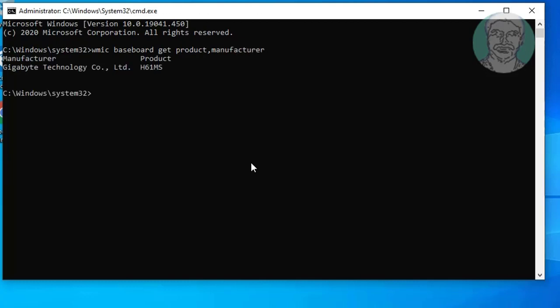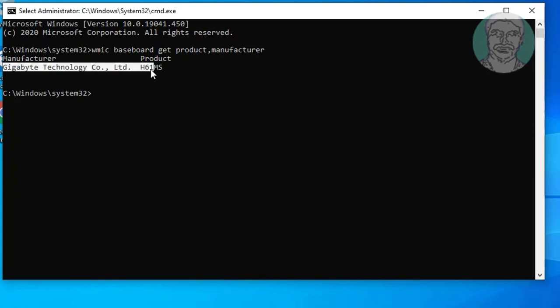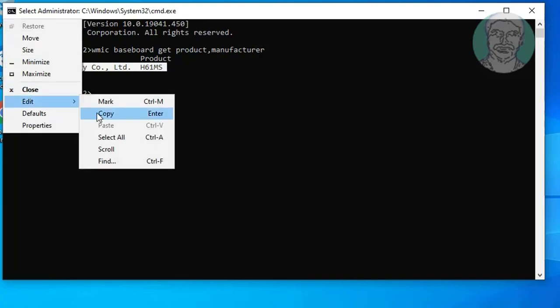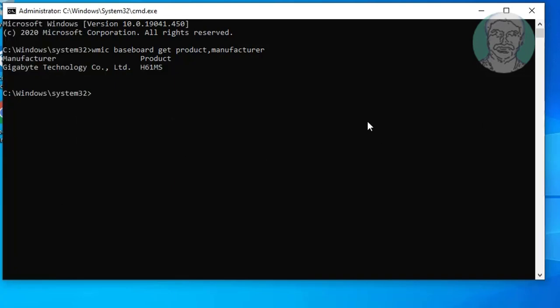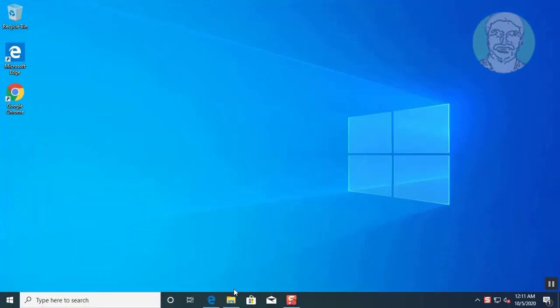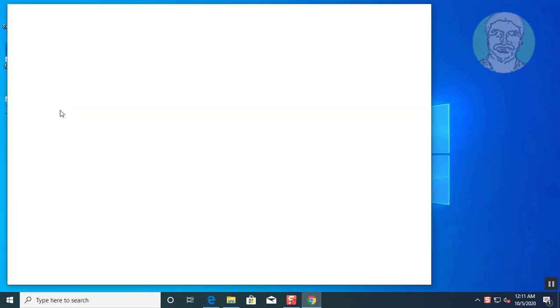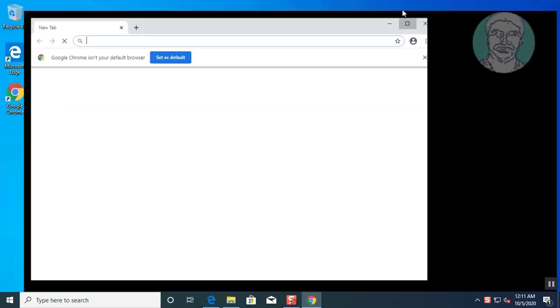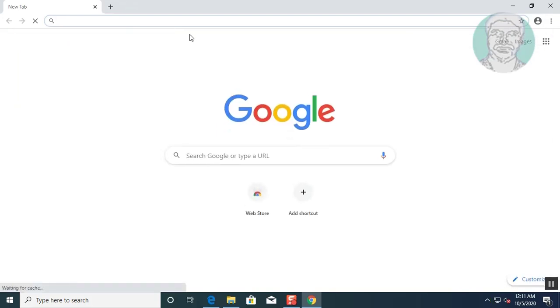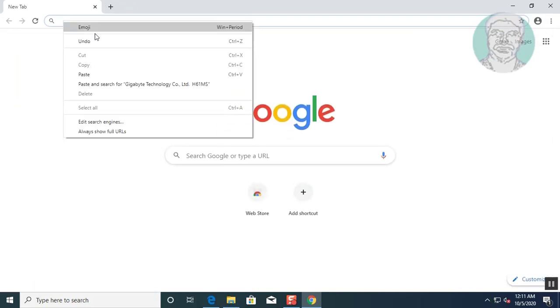Copy manufacturer and product details. Open any browser. Paste and search details.